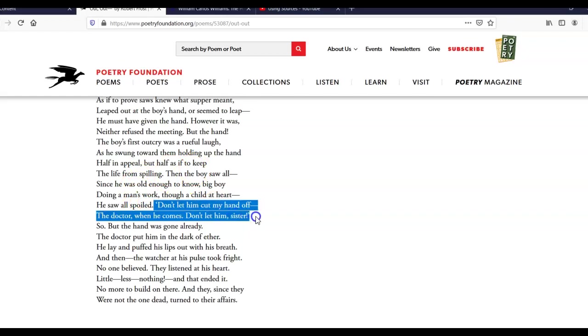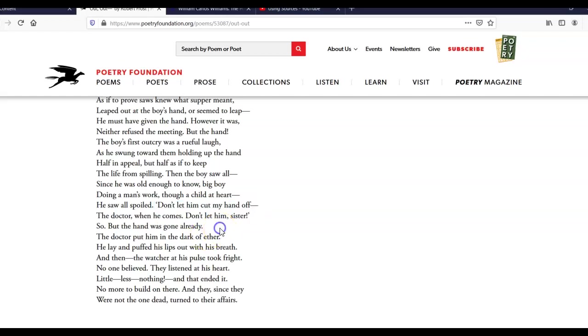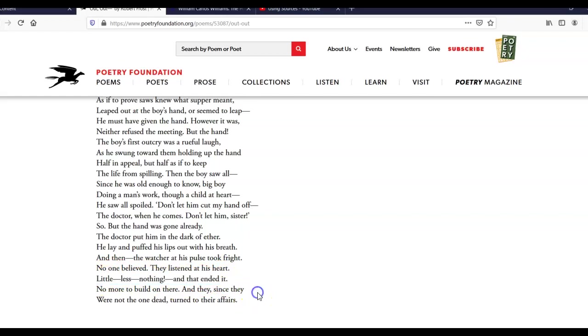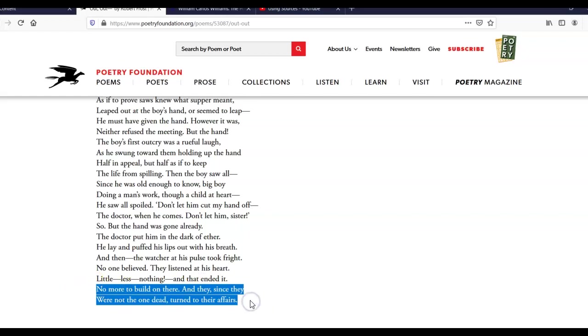And it's very vivid imagery here with the child speaking. Don't let him cut my hand off. The doctor, when he comes, don't let him, sister. But so, the hand was gone already. It's important to know that ether is an anesthetic used to put people to sleep for surgeries before we had drugs like sodium pentathol. So, the child passes. He dies here. Little less nothing, and that ended it. And then it says, no more to build on there. And since they were not the one dead, turn to their affairs. Now, this seems very, very cold. It seems almost as monstrous as the machine itself that cut the boy's hand off. And we see it, the saw, compared to a monster earlier in the poem. But I think we're misunderstanding the poem if we stop there.